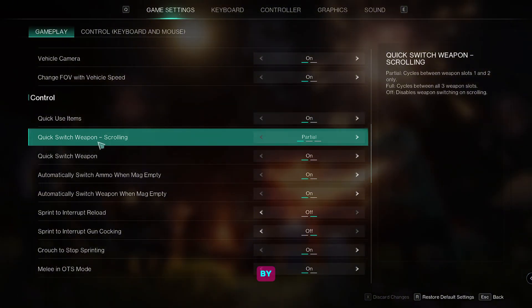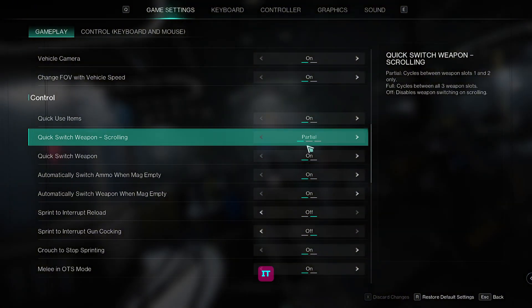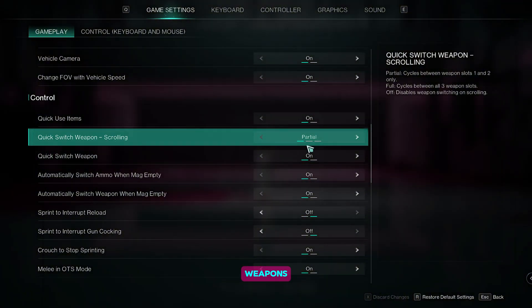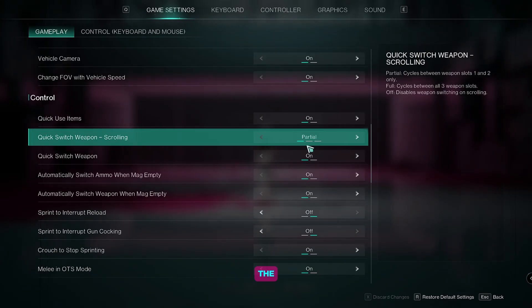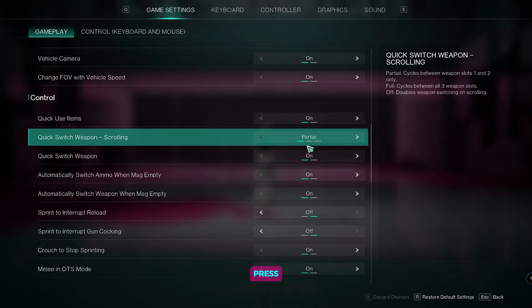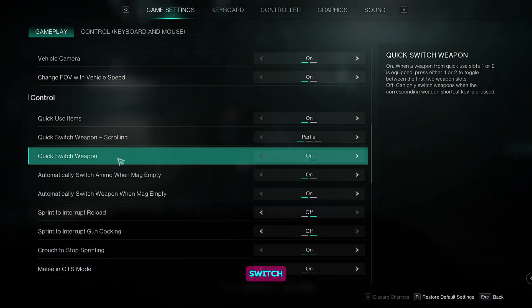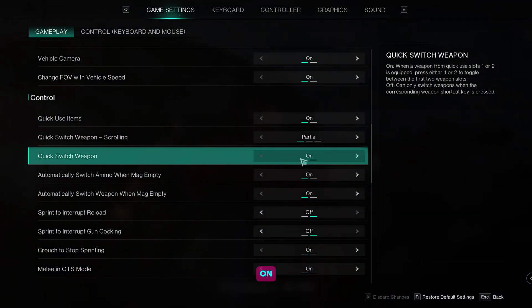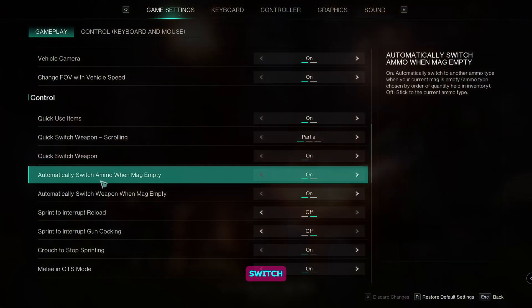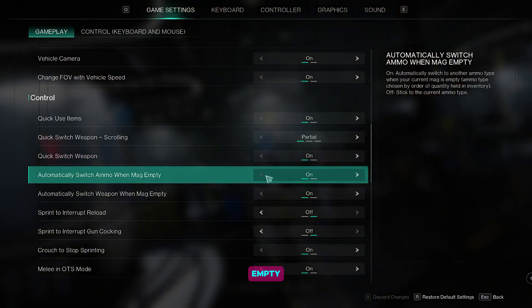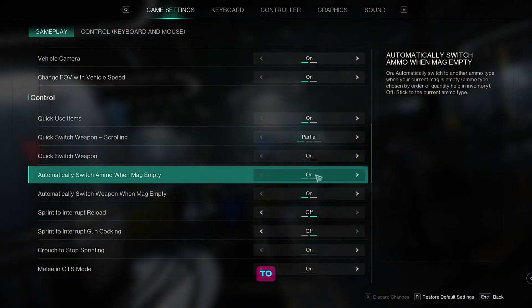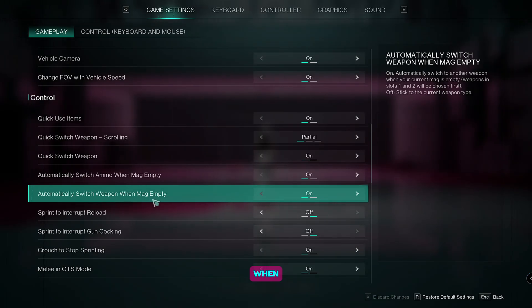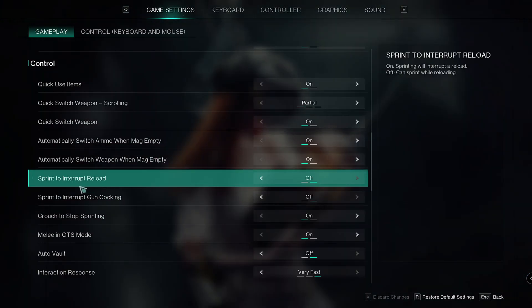Quick switch weapon by scrolling, set it to partial so that you can switch between two weapons. For the melee, you can just press 3 and select it. For the quick switch weapon, set it to on as well. Automatically switch ammo when mag empty, set it to on. Automatically switch weapon when mag empty, set it to on as well.